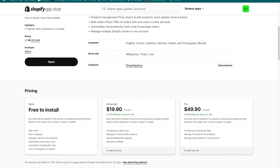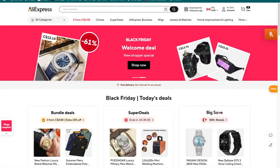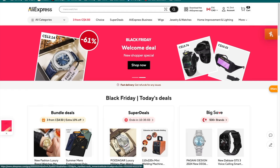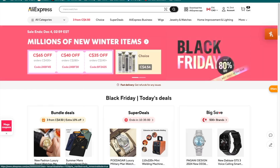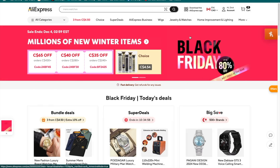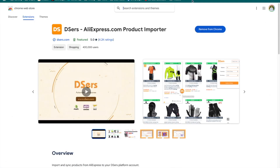Once you have your Shopify store and have installed and created your DSers account, you also need an AliExpress account — just go to AliExpress.com and create one, it's a free and straightforward process. The final thing you need is to install the DSers AliExpress Chrome extension, because it allows the two platforms to communicate with each other. Once you have the extension, AliExpress account, DSers account, and your Shopify store, you're good to go.